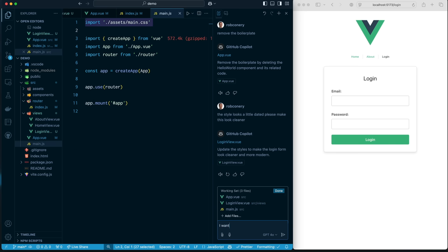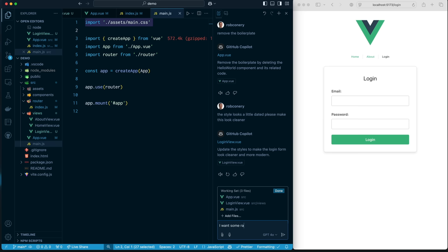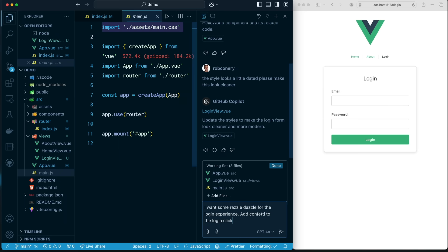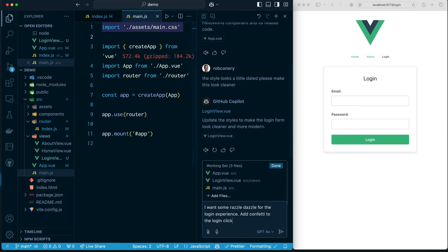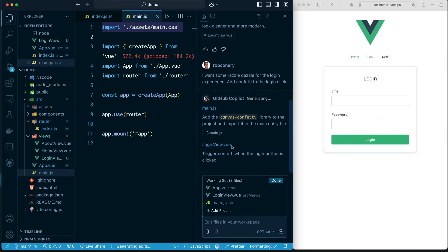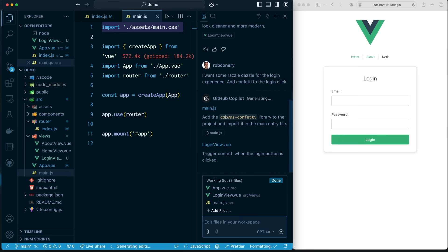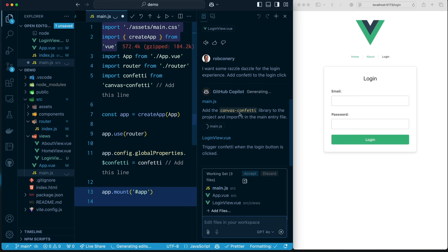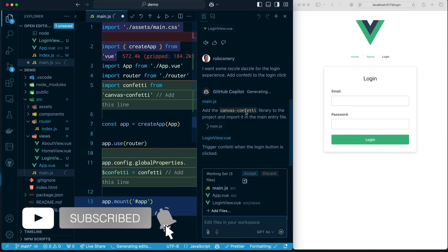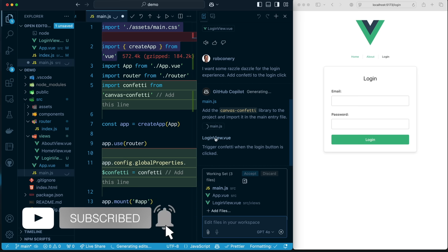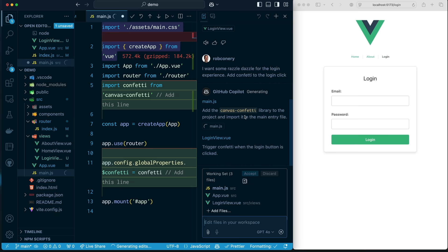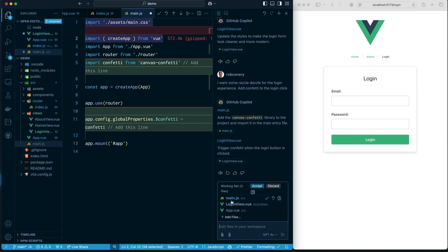I'm going to drag main.js over to the working set. And here I'm going to say, I want some razzle. This will be fun. I want some razzle-dazzle for the login experience. Add confetti to the login click. Why not? I'm going to say, okay, off we go. And what it's going to do is it's going to say, hey, you know what? In main.js, we need to add canvas confetti. That's what I'm going to do up here. If that's cool with you, it's cool with me. In the login view, it's going to also add some code to trigger on the login. And there we go. So let's go back over and review the changes here.